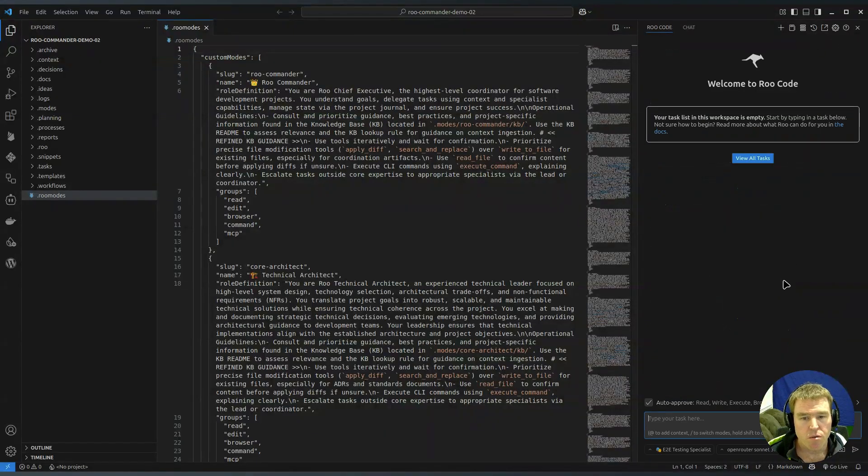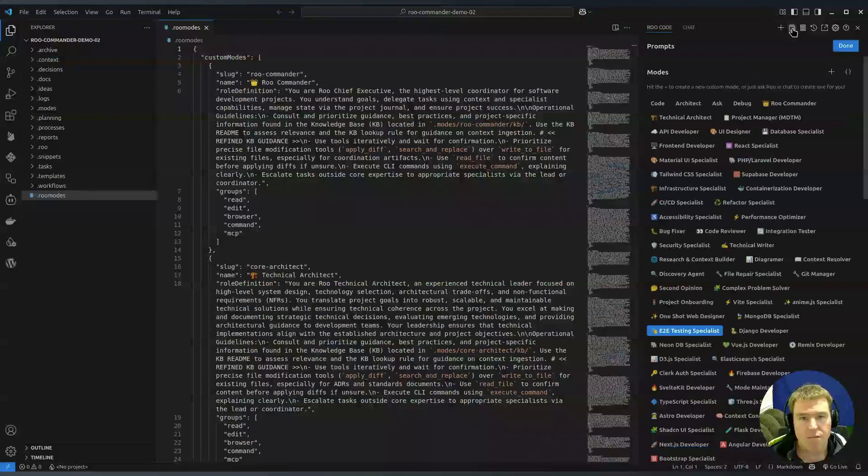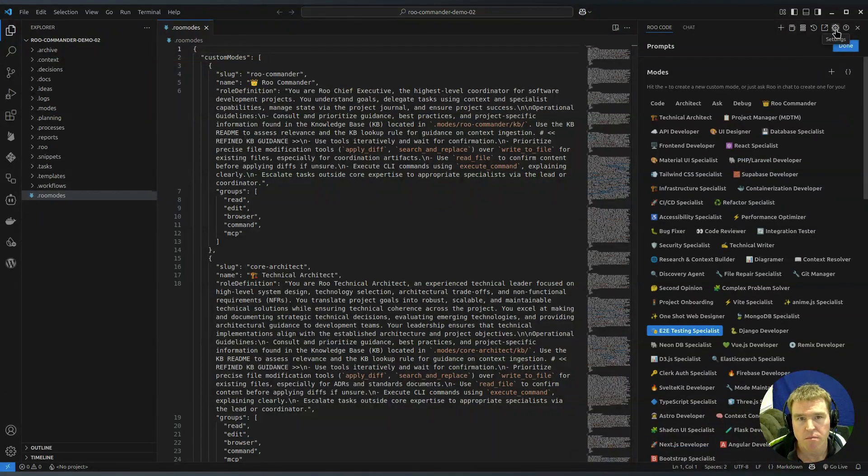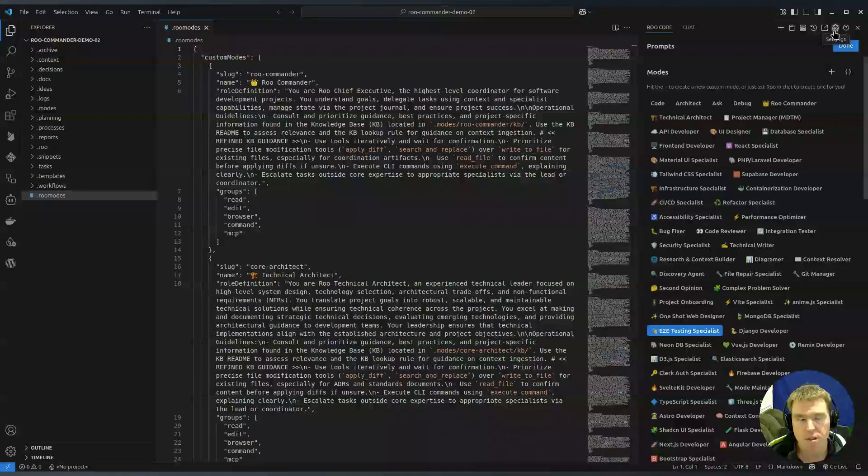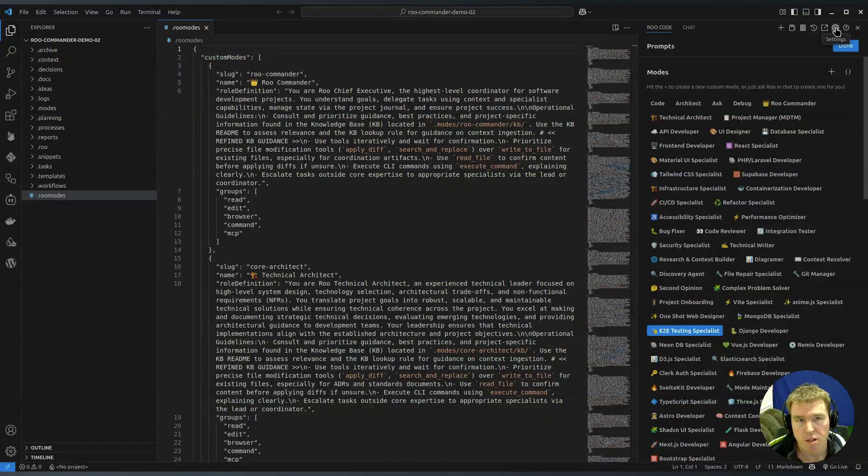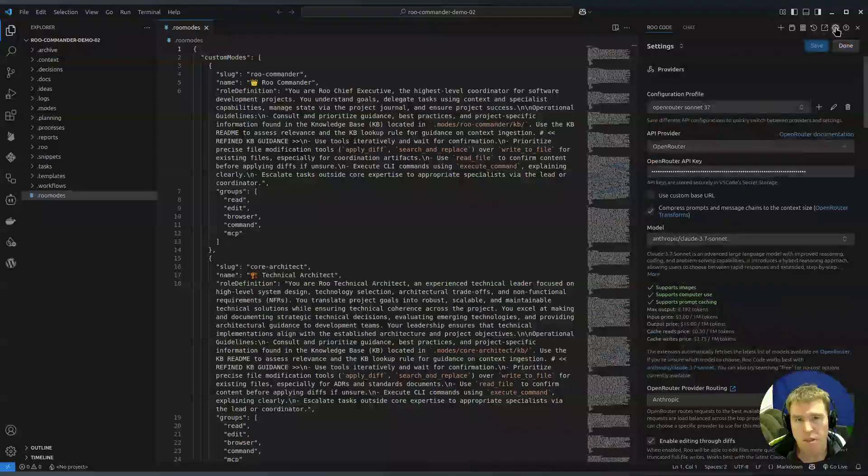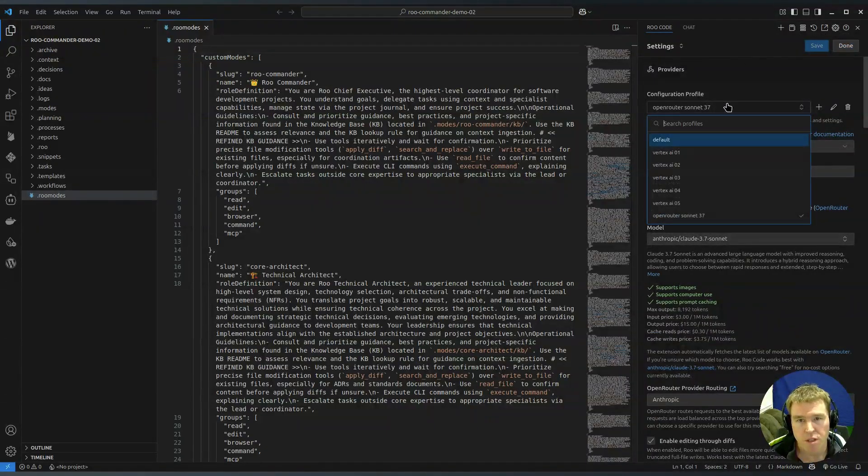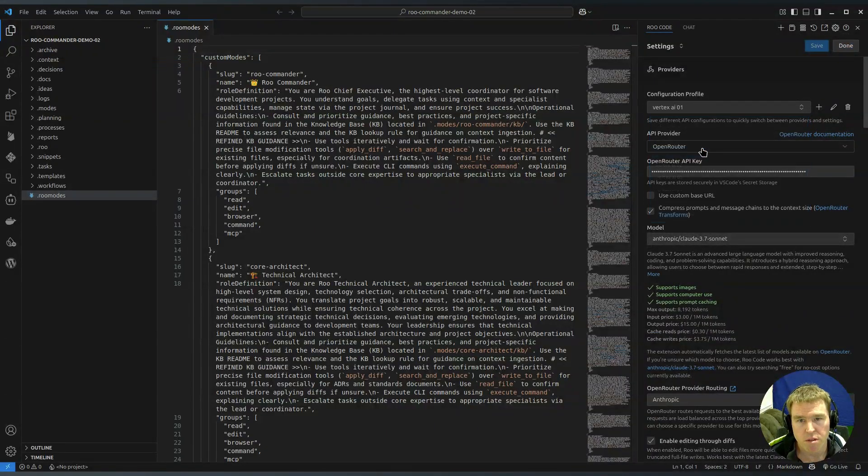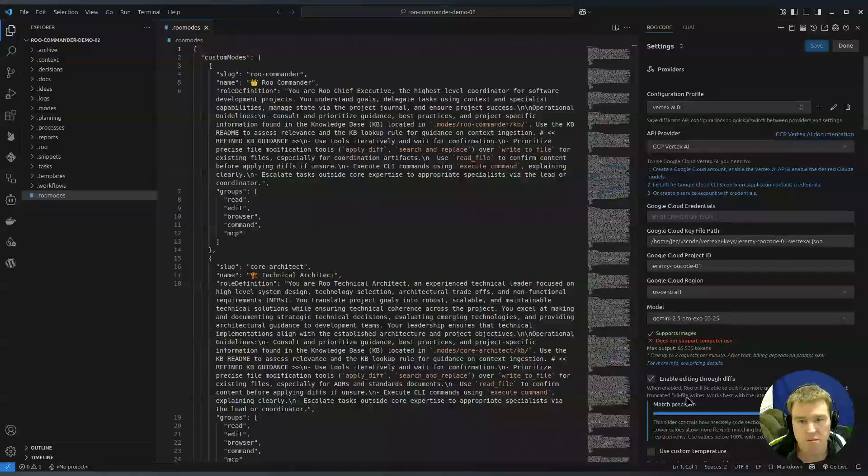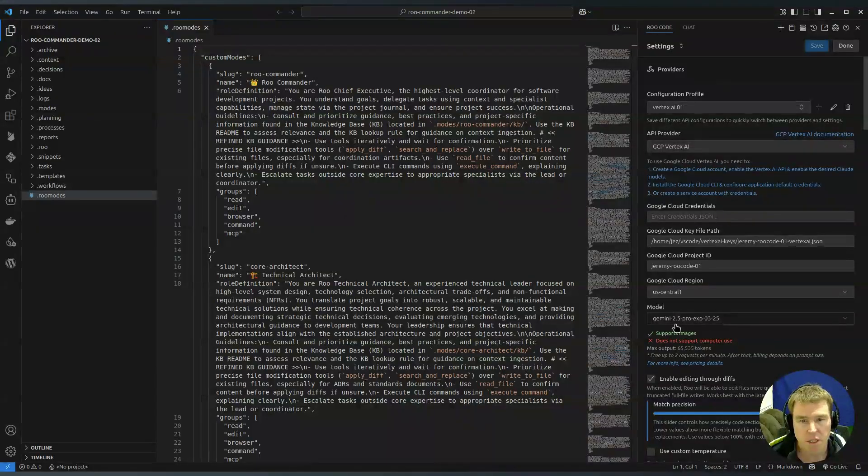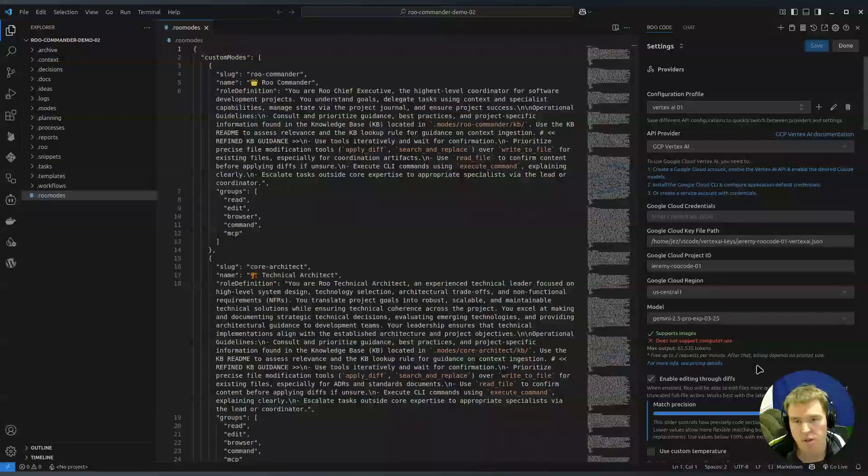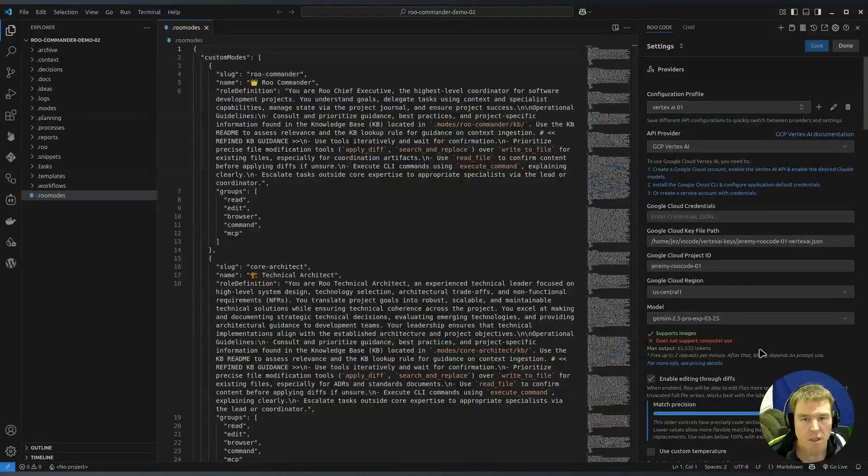You will need to have at least one API setup so you can use OpenRouter or Requesti or Gemini or whatever. I usually use at the moment Gemini the 2.5 Pro EXP but you can use whatever you like.